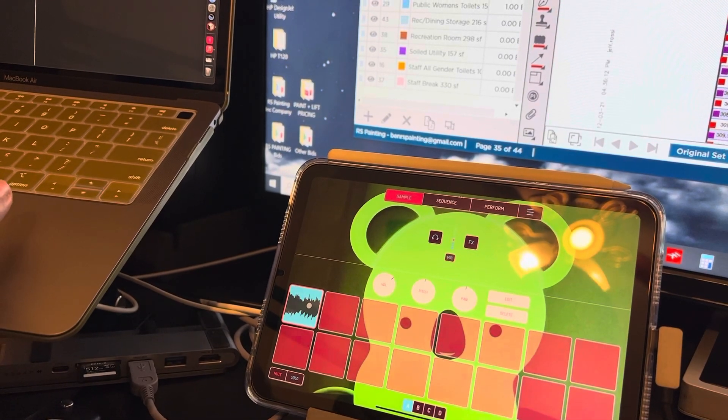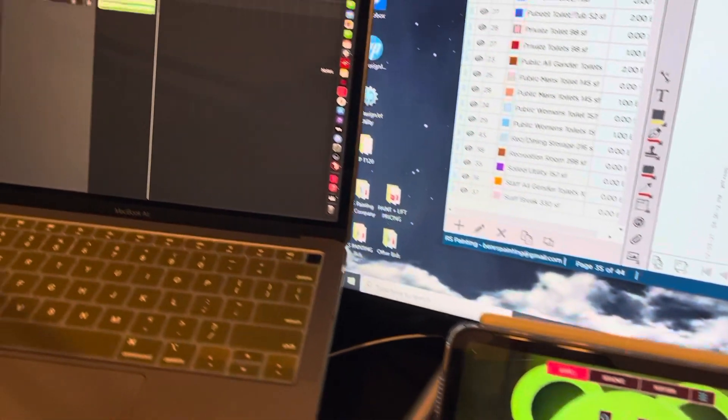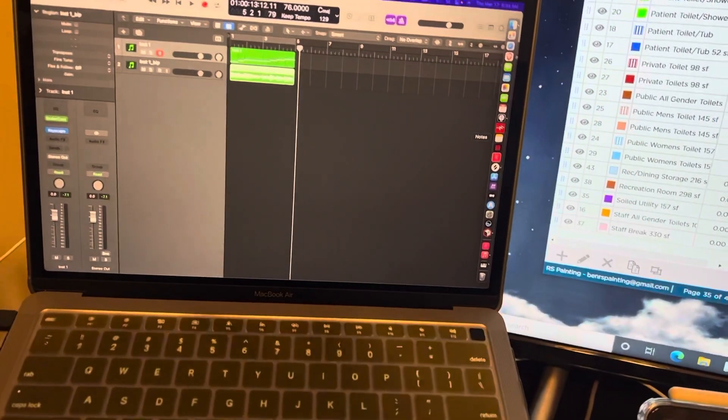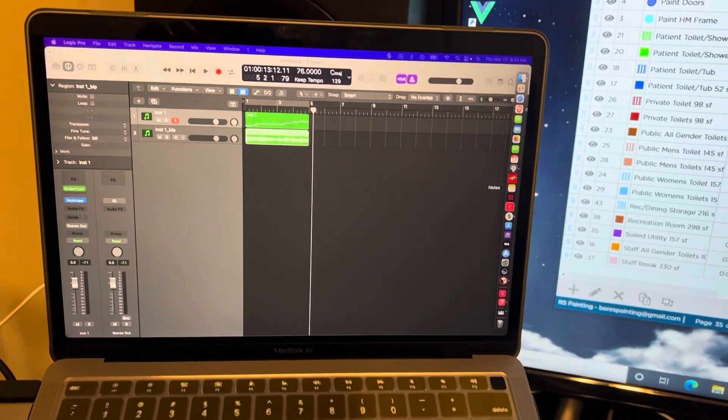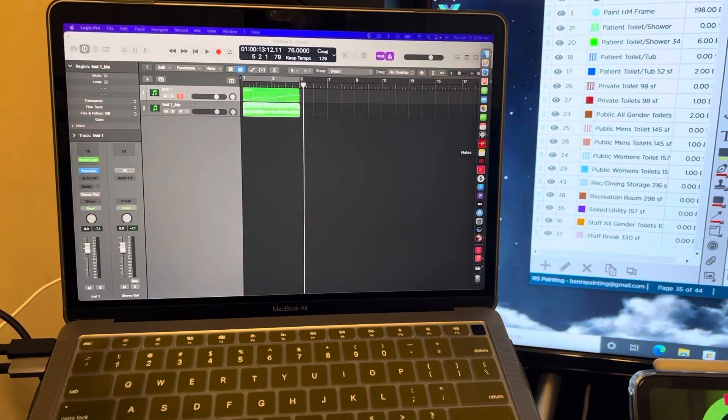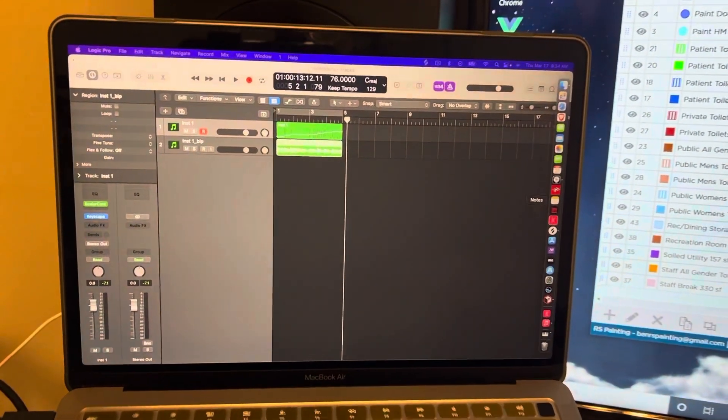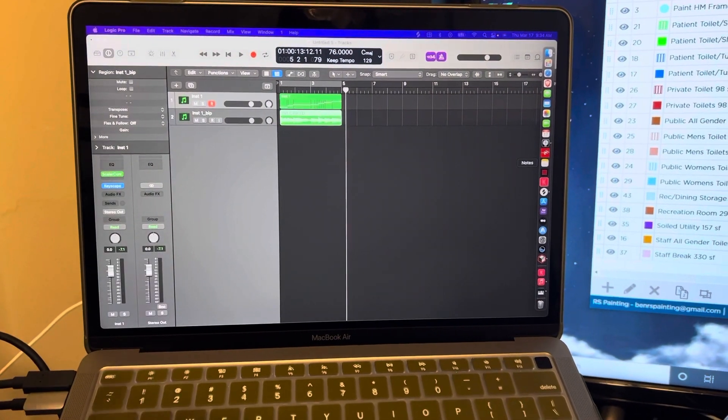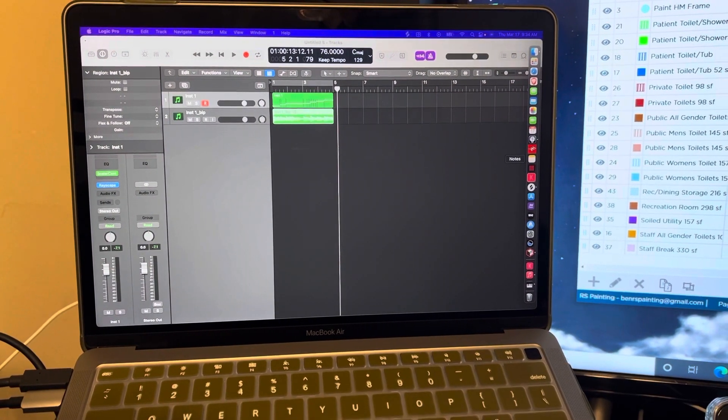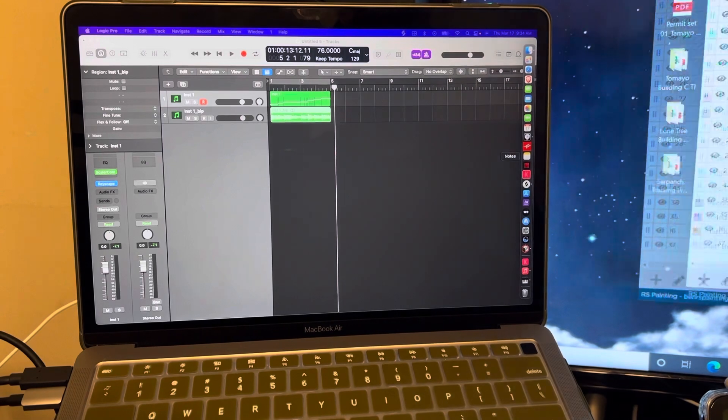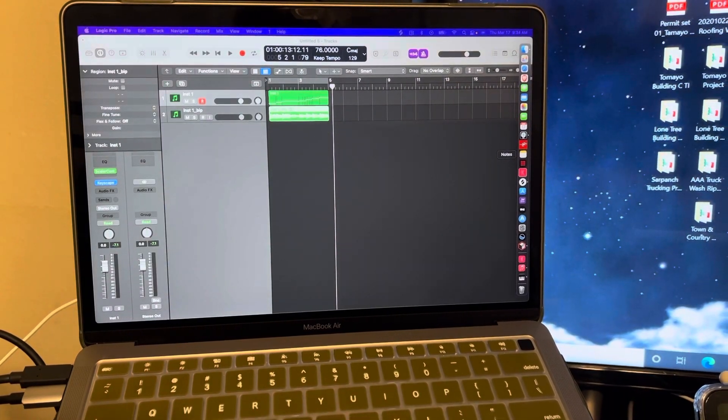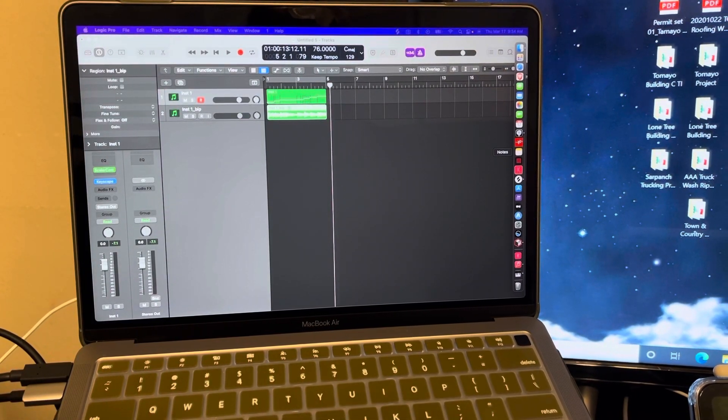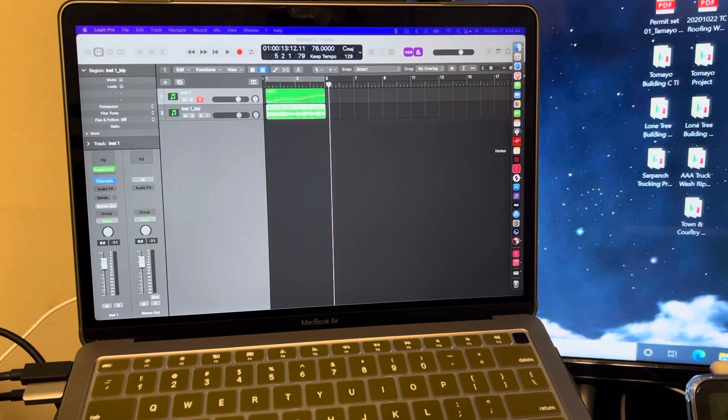So I can build a chord progression. This is awkward trying to move this camera around. I can build a chord progression basically in Logic and then move it straight over to the iPad and then create the drums or whatever else I want to do.